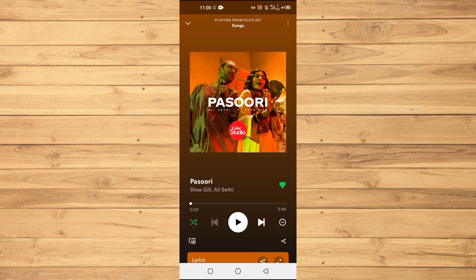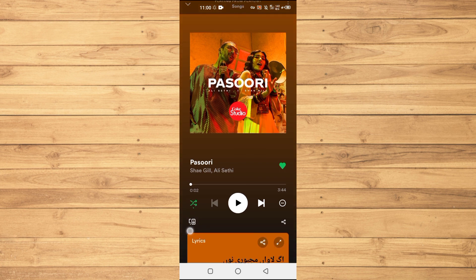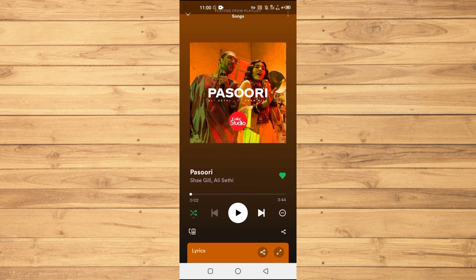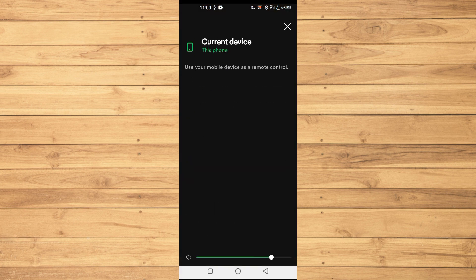Now in the bottom left side, you can see this option here. You will just tap on this option and here it says 'Current device - use your mobile device as a remote control'.